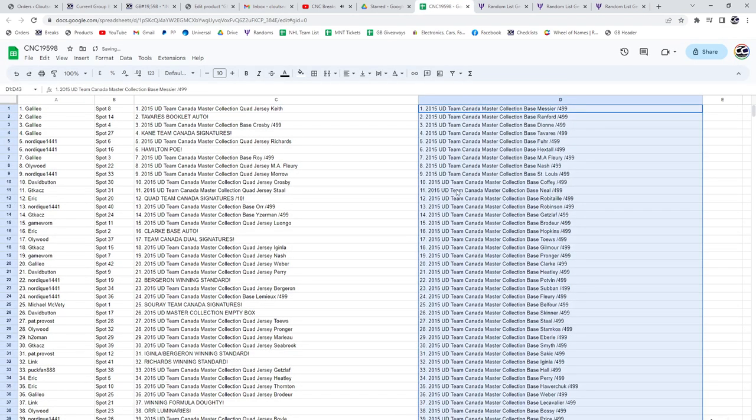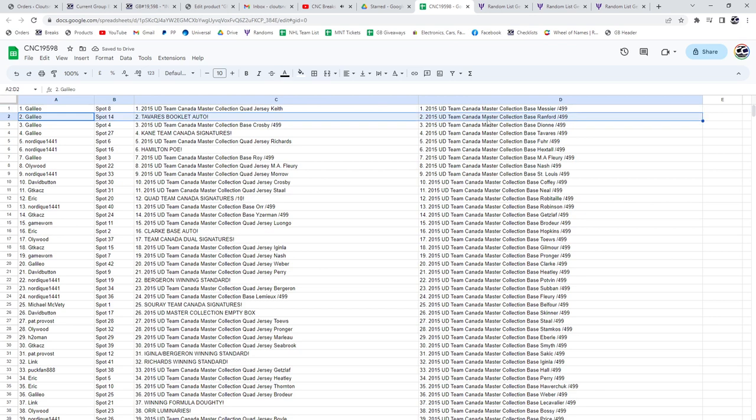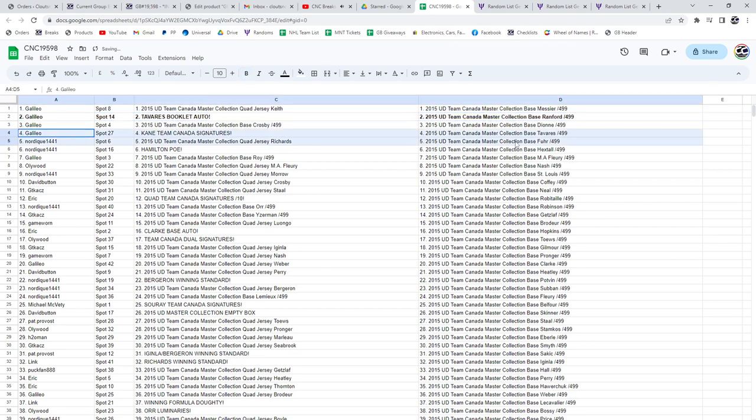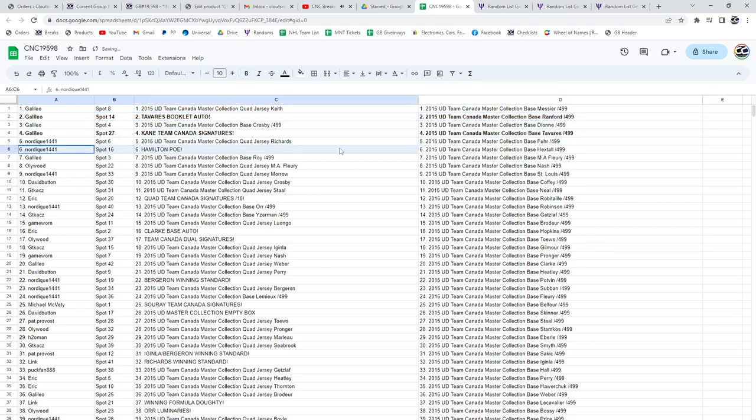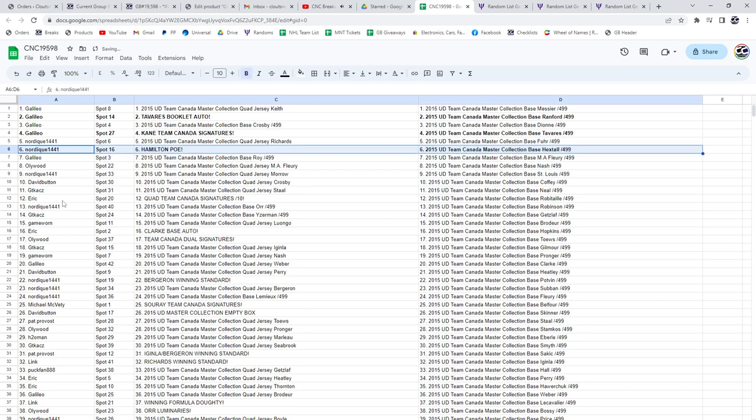All right ladies and gentlemen, the Tavares. Booklet auto is going to Galileo as well as the Kane Team Canada signatures. Hamilton POE to Nordique. Eric has the quad auto out of 10. Congratulations.